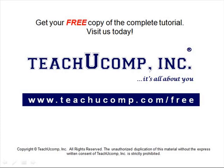Get your free copy of the complete tutorial at www.teachucomp.com forward slash free.